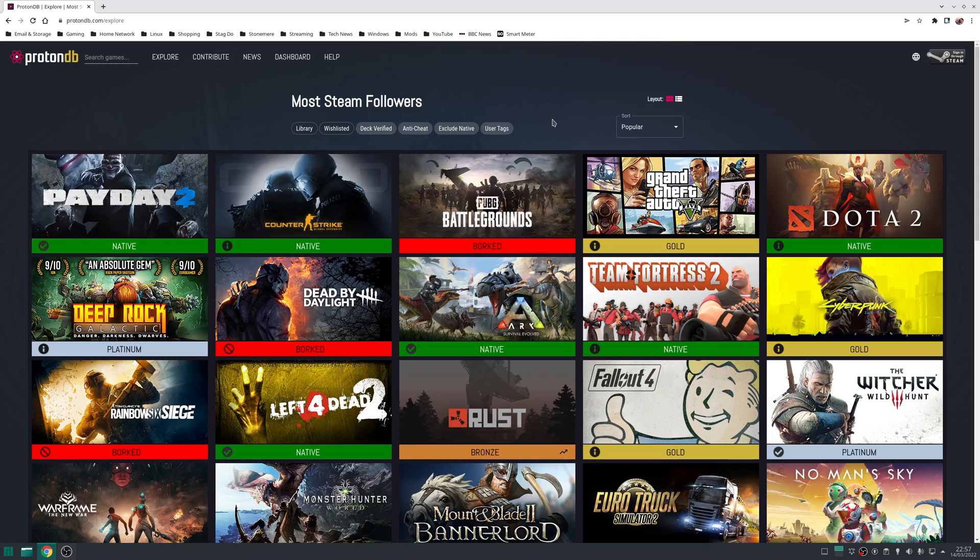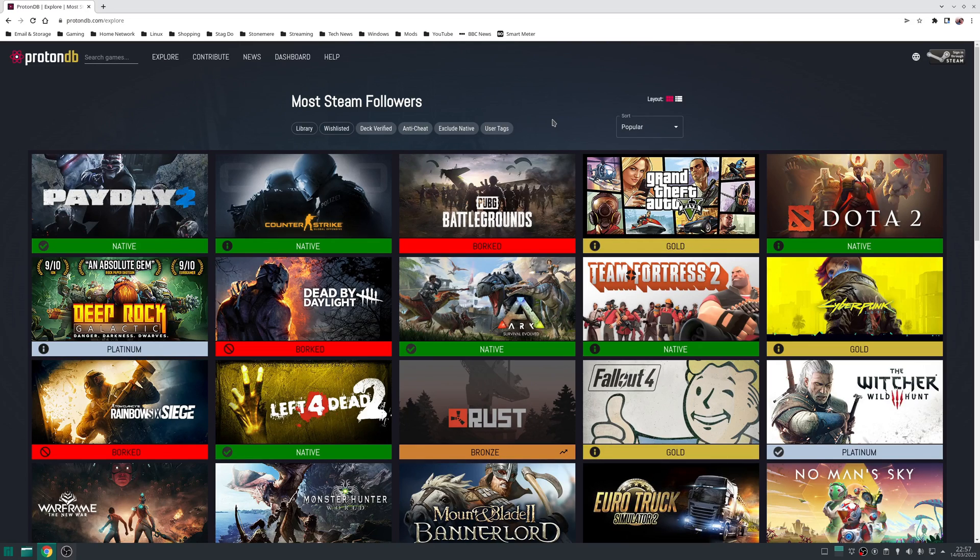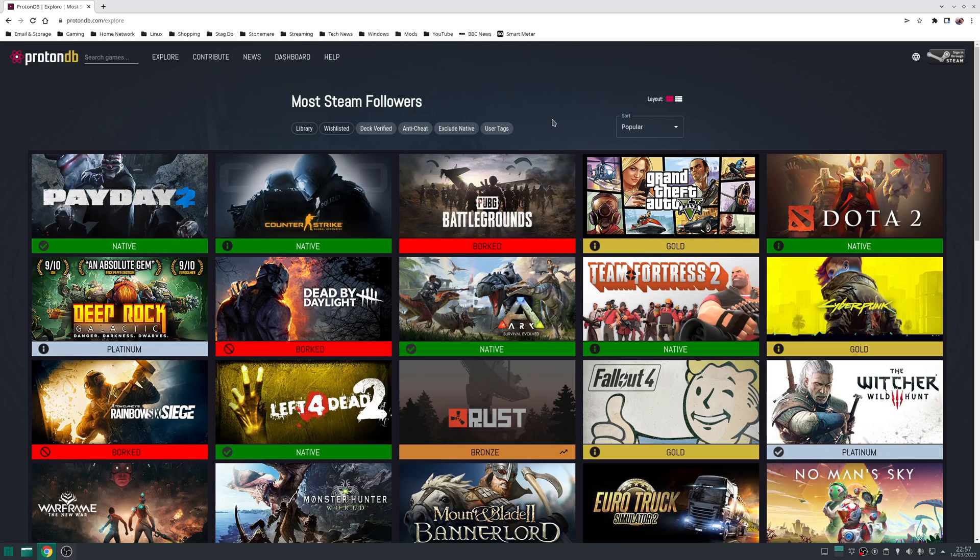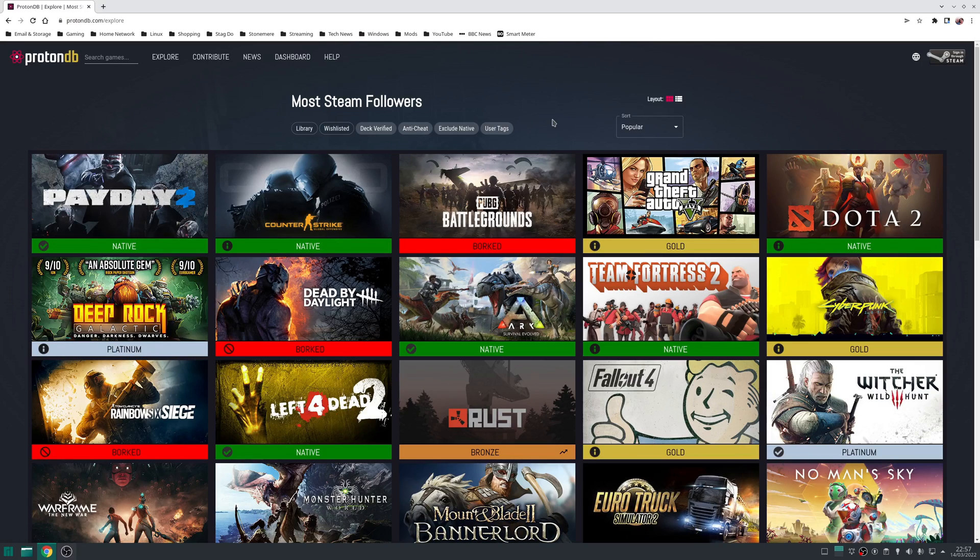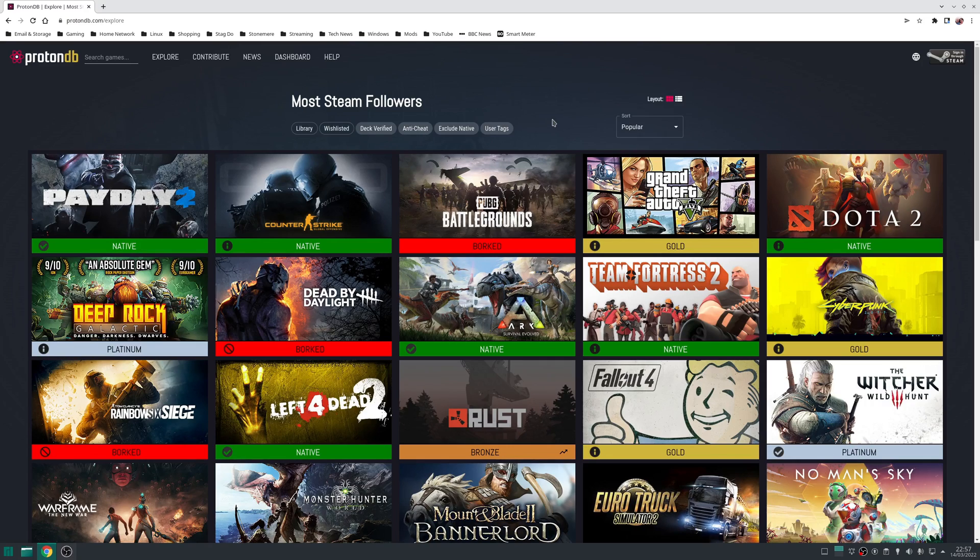Of course, not every game will work. The usual suspects for games that don't work are ones that use kernel level anti-cheat such as EAC or BattleEye, or some newer titles that use DirectX 12. A great website where you can check compatibility of your Steam library is ProtonDB. You search for the game you want to see if it runs, check how people have reported it running, but just take the rating system with a pinch of salt.